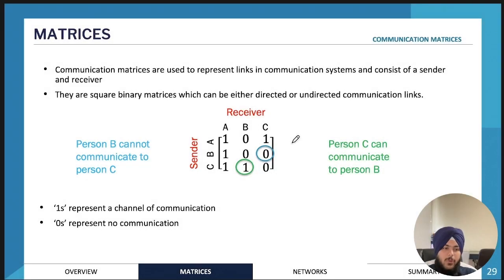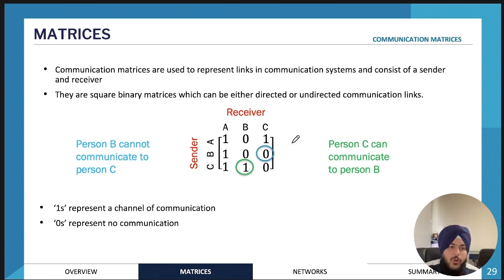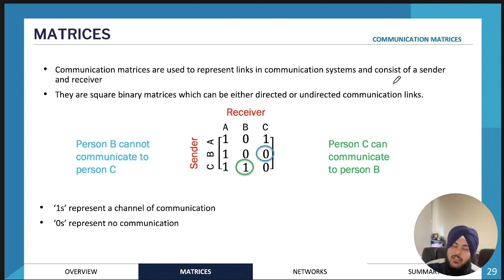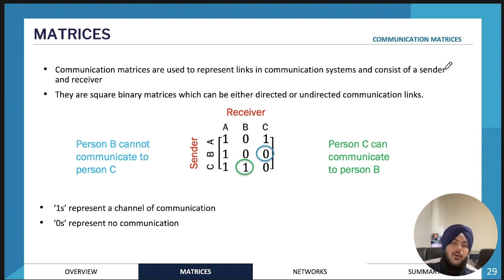We've finished matrix arithmetic and now we're moving on to communication matrices. Communication matrices are another way of representing a type of information, and this time it's usually a communication system which consists of a sender and a receiver.